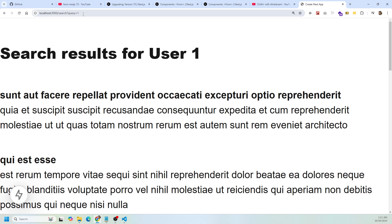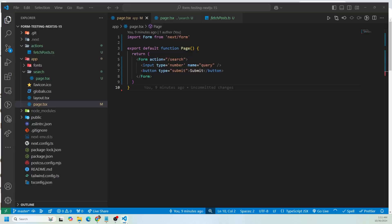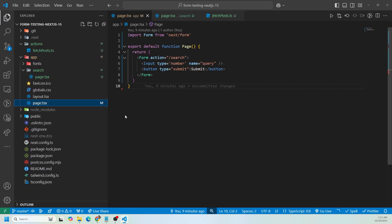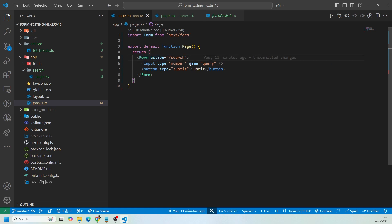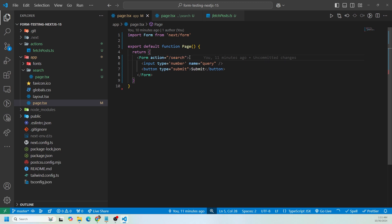It's displaying results and I'll go over that in a second. But this is coming from the home page because we define the name attribute as query. We have the button with the submit, and this form component from Next.js by default puts the value from the form into the URL search params. That's what's going on there. It's also going to the search page because we defined it in the action. If you defined a different page, it will go to that page.